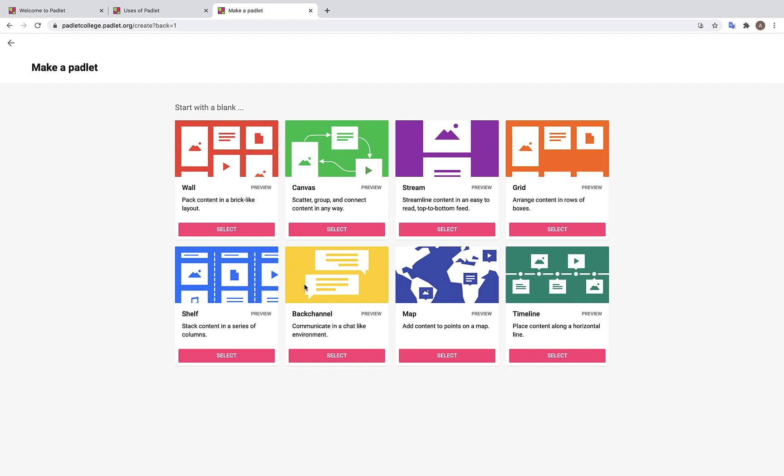Backchannel, where you can communicate in a chat. Map, where you can pinpoint content to a particular location. And timeline, where you can arrange content on a horizontal timeline. For our purposes today, we are going to choose the wall format, so let's click Select.